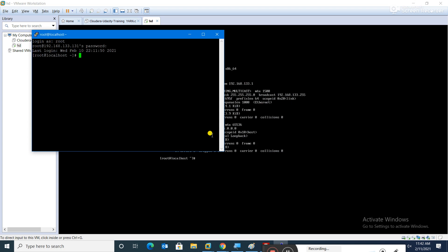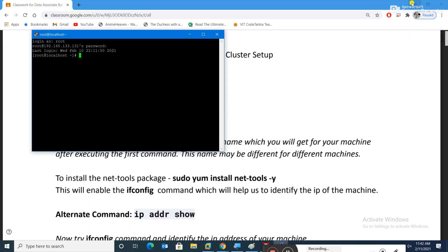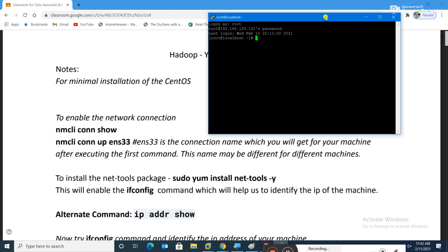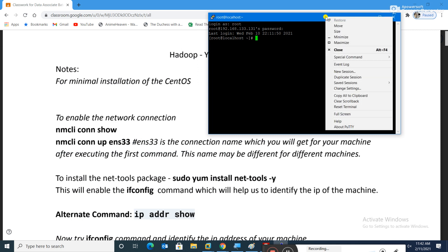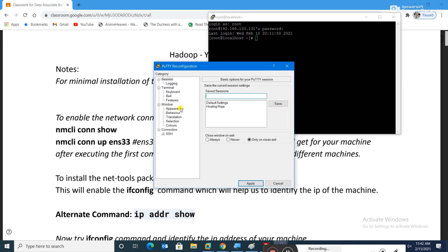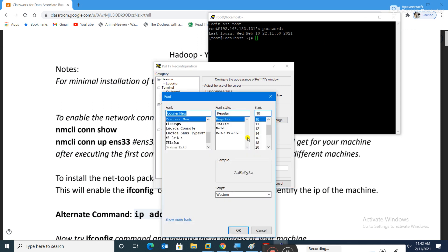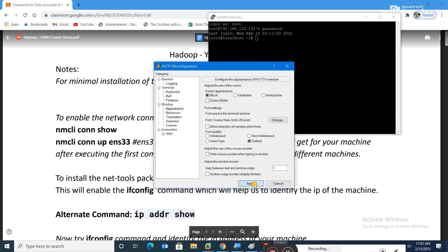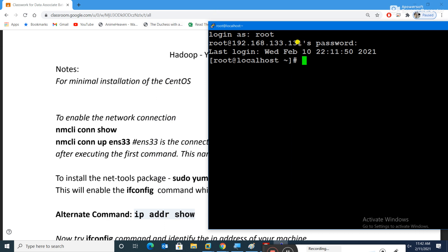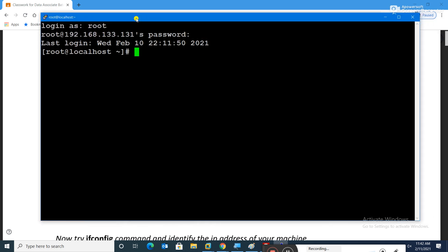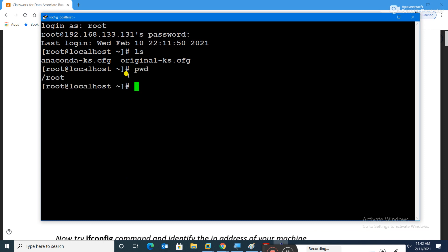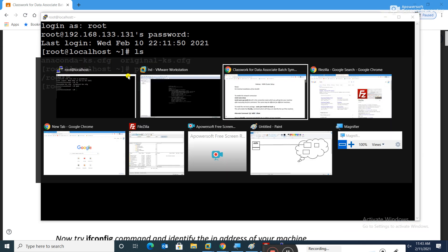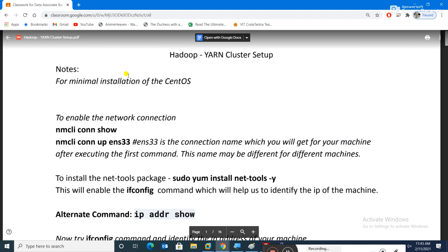I'll minimize the CentOS window because everything I want to do I can do with PuTTY itself. Let me enlarge the fonts — set to size 20 and bold. Running 'ls' and 'pwd' shows I'm inside /root. The first thing we need is to install JDK, but let's follow the document first.